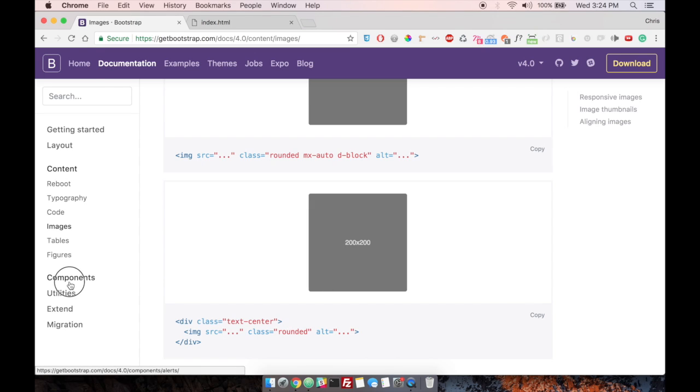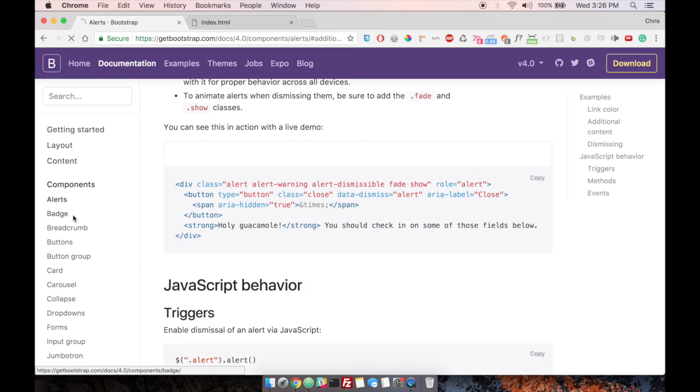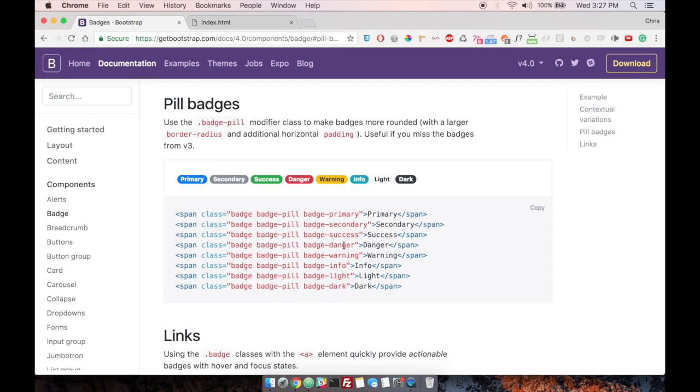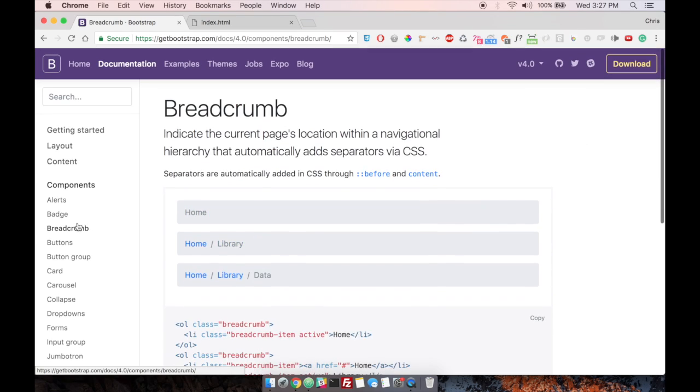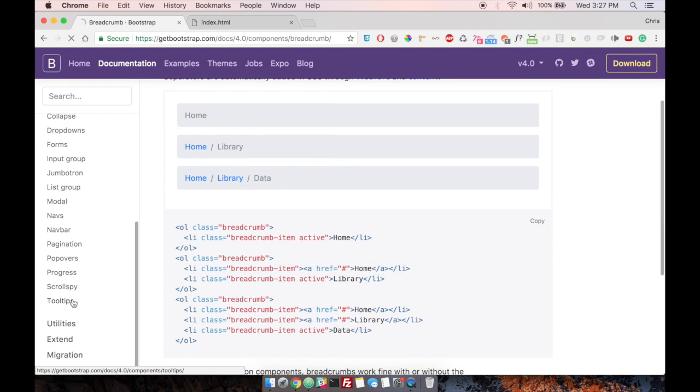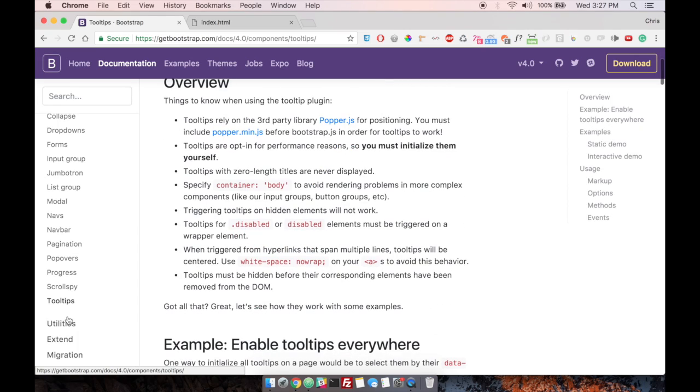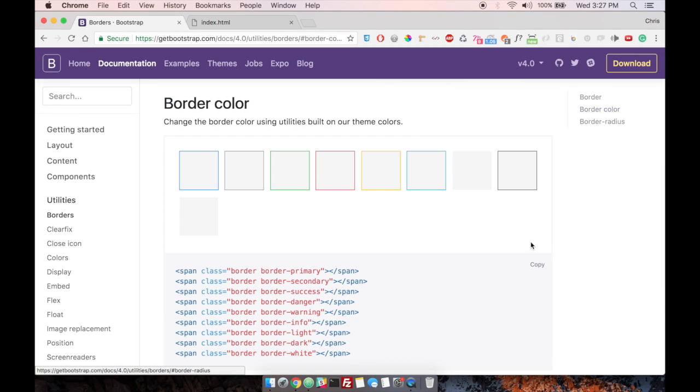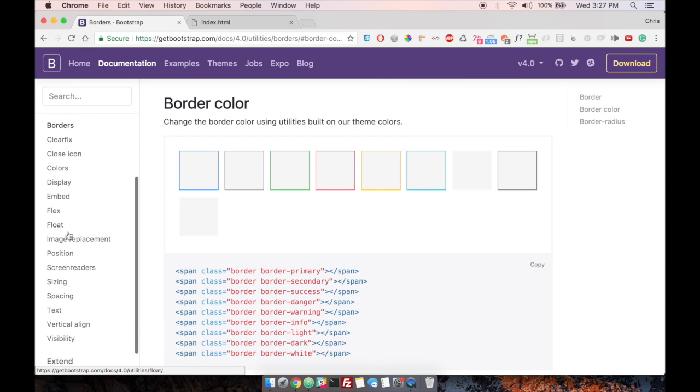Something else that's noticeably different is they did not split up the CSS and JavaScript. Everything that's really useful is inside of components. You also have utilities, which are going to be some helpful classes like border and position and images, stuff like that.